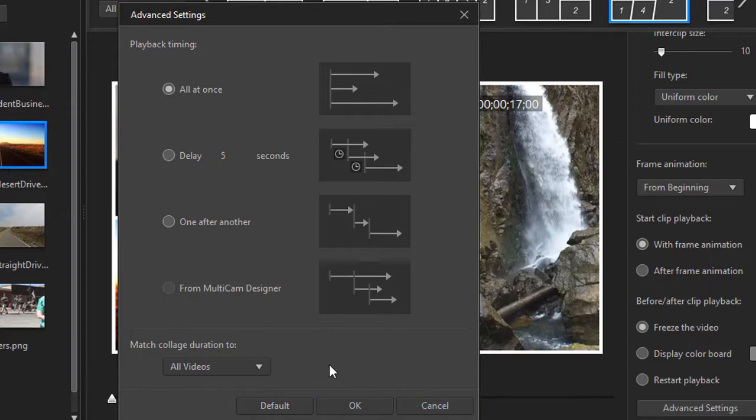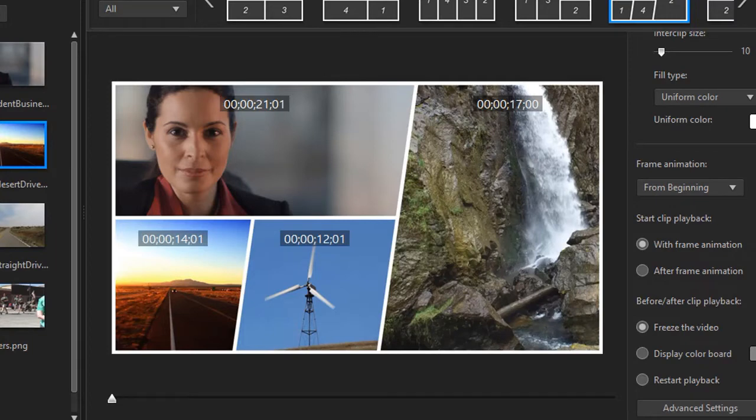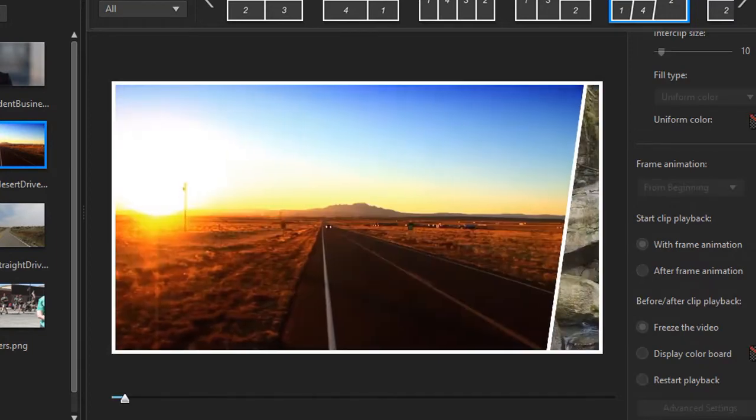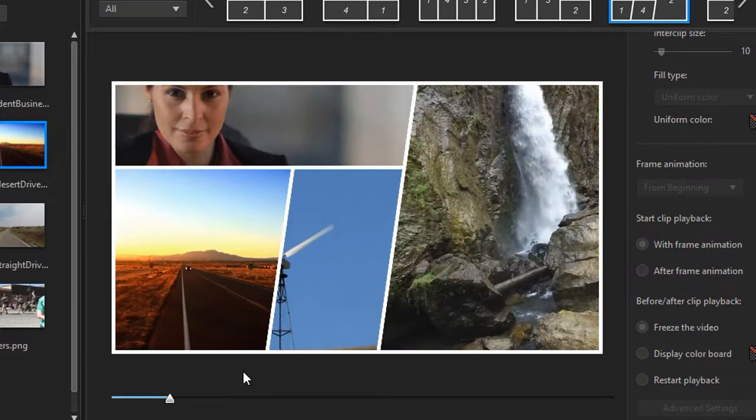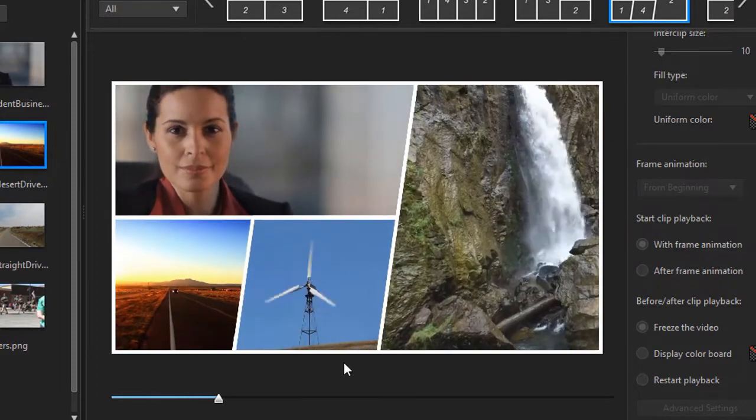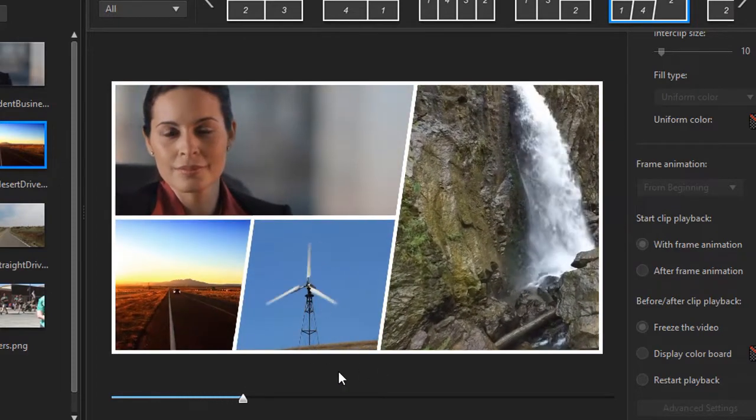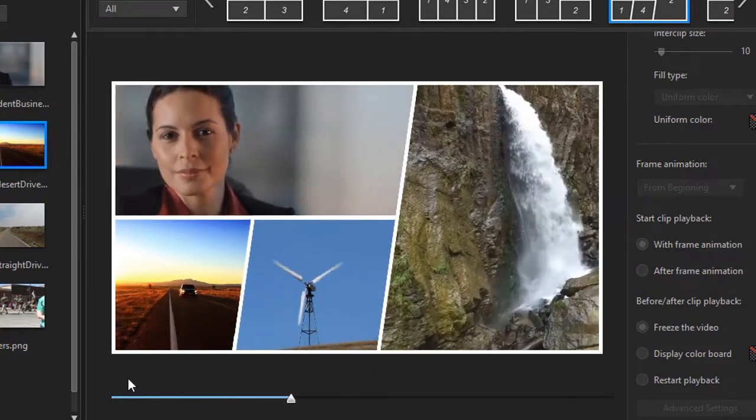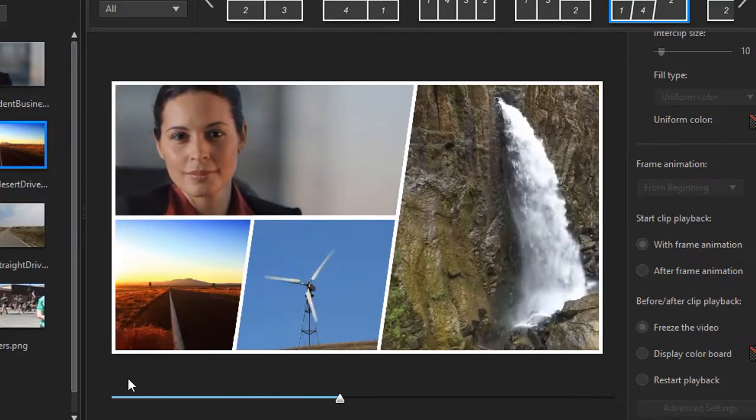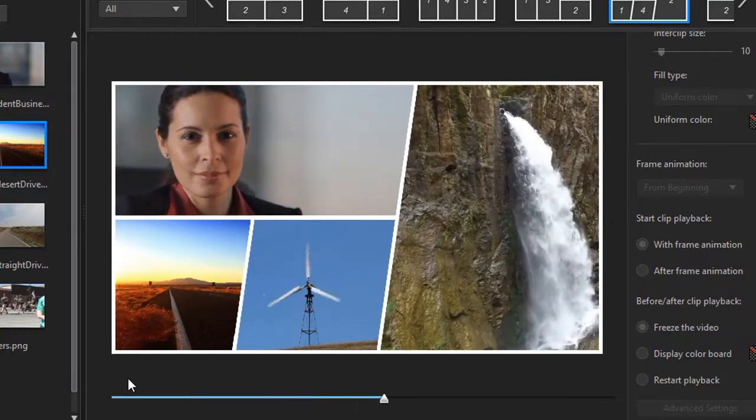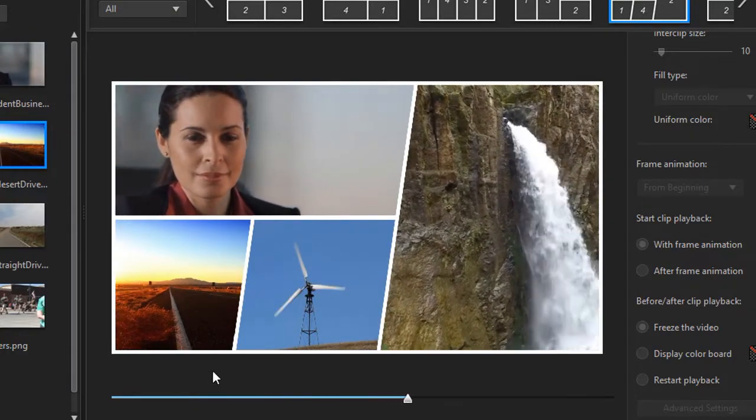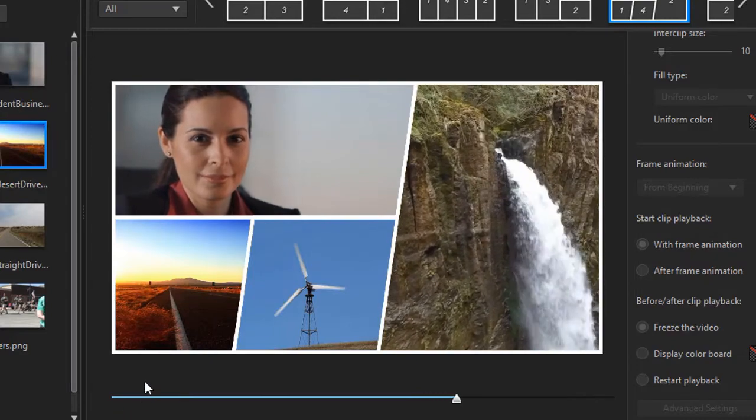The default here is to have the playback timing begin all at once. I'll cancel out of that so you can see it. What that means is that every still image, every video will begin at the same time. I'll simply play it. We have our frames moving and they all begin at the same moment at the click of the mouse at the beginning of the collage in your timeline. So that is the default.